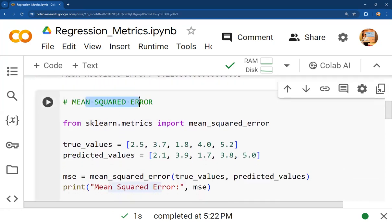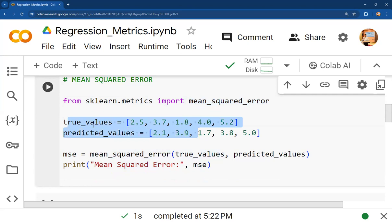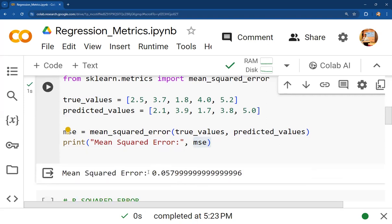The second part is mean squared error. For implementing MSE using Python, we again use the sklearn library and metrics module, importing the mean_squared_error function. The same two lists — true values and predicted values — are passed into the function. The result is assigned to a variable 'mse' and printed. Running this, in less than one second we get the mean squared error as 0.0579.